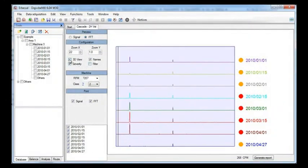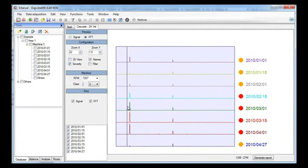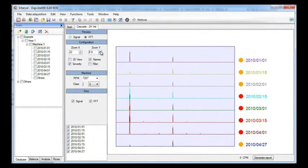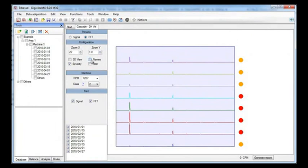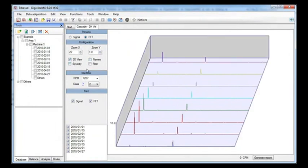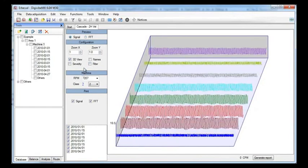You can also see your graphic in a 2D view. You may zoom the vertical axis. You can even see the time domain graphic in a cascade image.